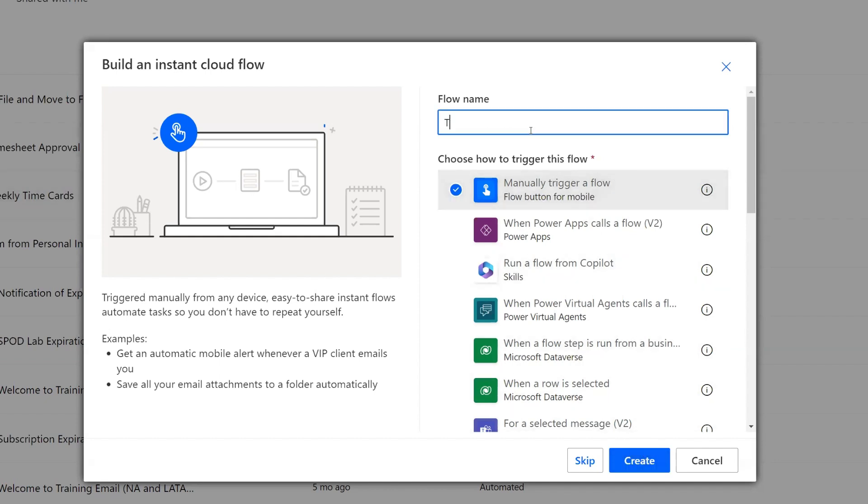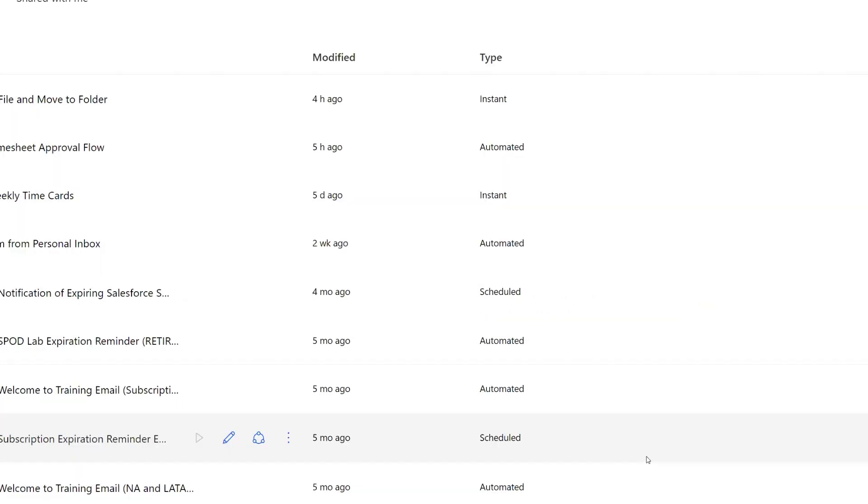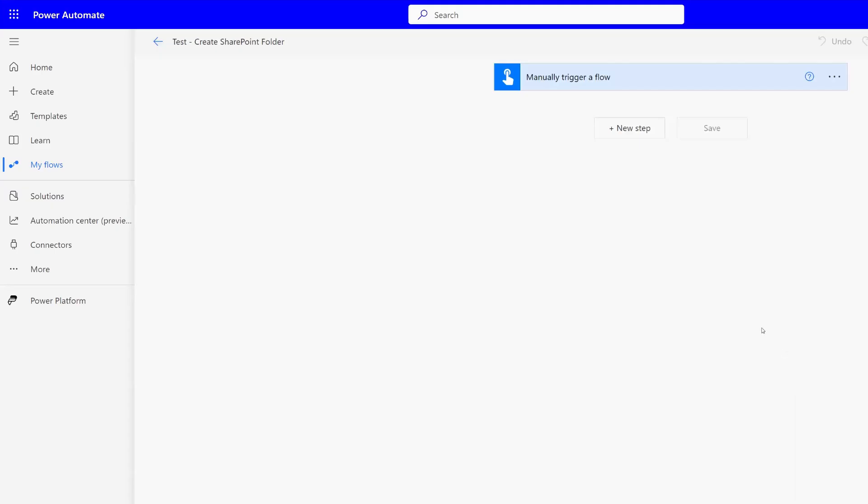And we'll just call this tests create SharePoint folder. We're going to be using the classic designer to set this up today.